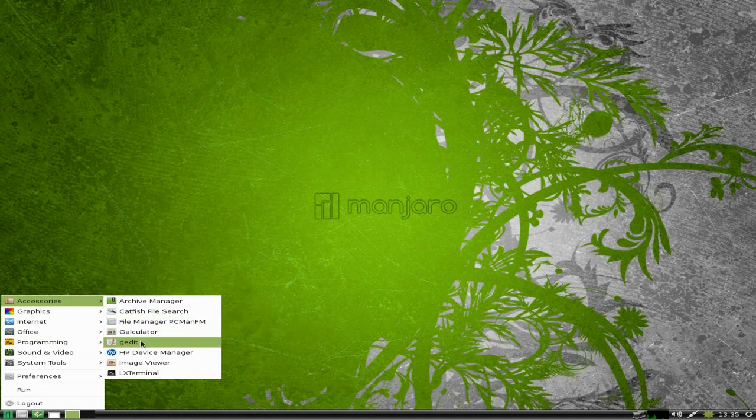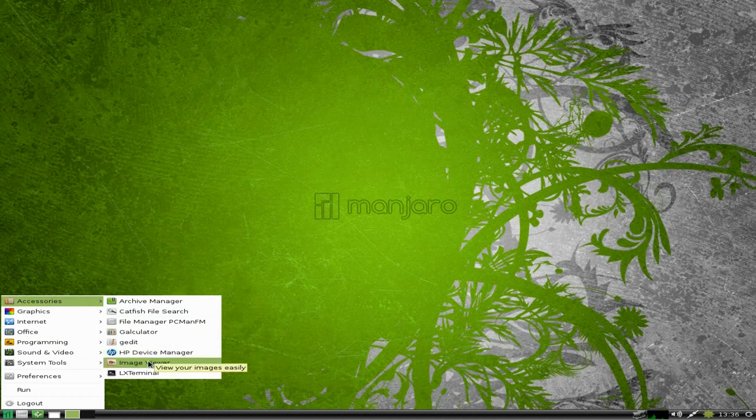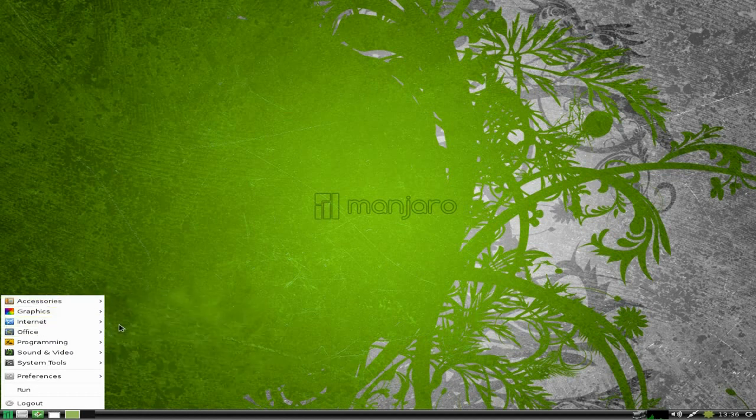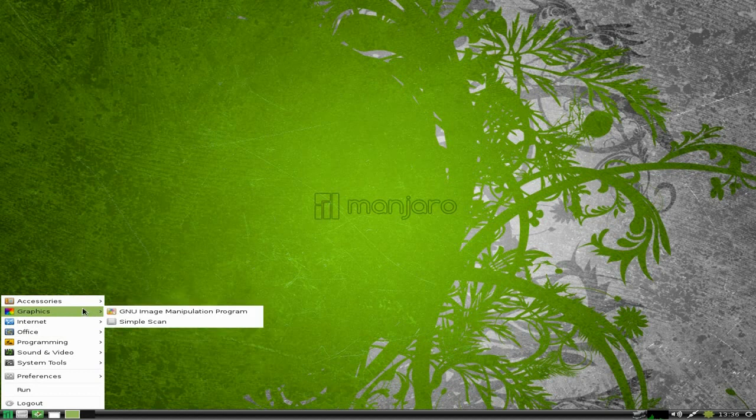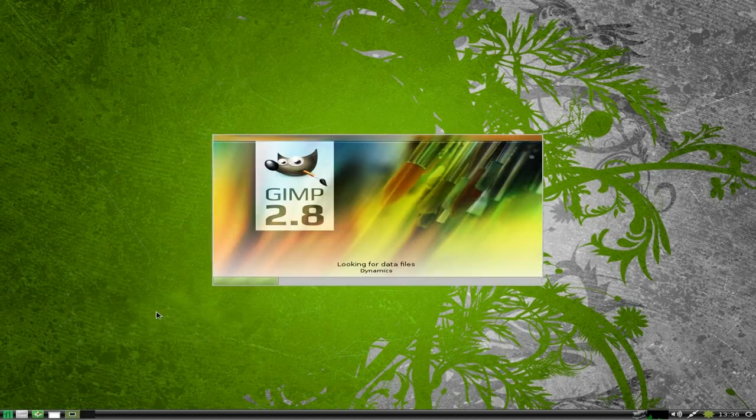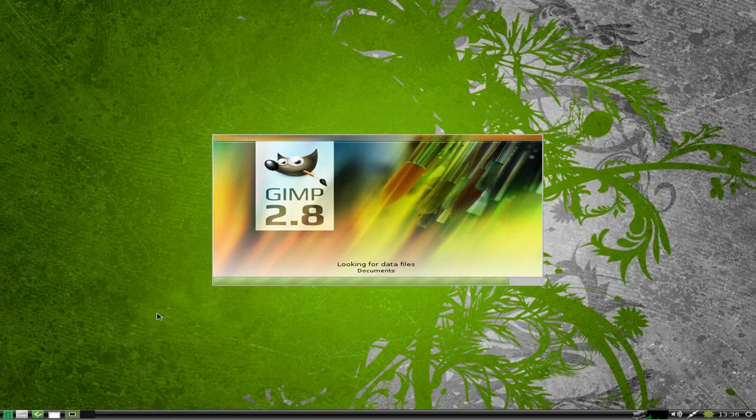HP Device Manager, an Image Viewer, and LXTerminal. Under Graphics we get Simple Scan - it's really really quick Simple Scan - and GIMP.